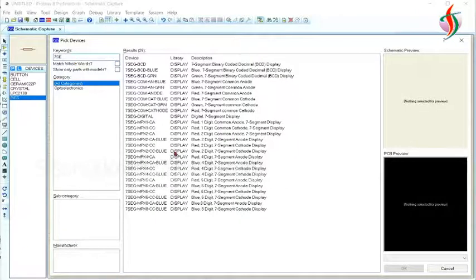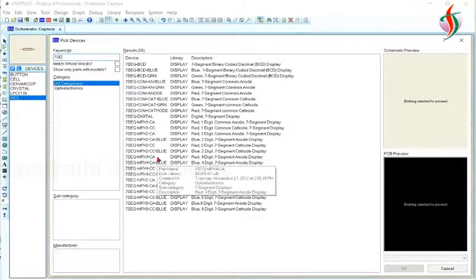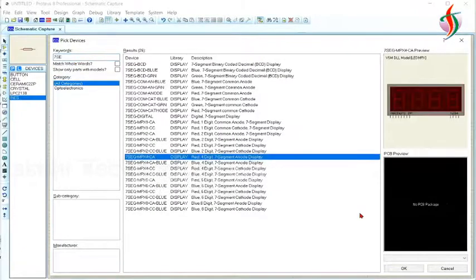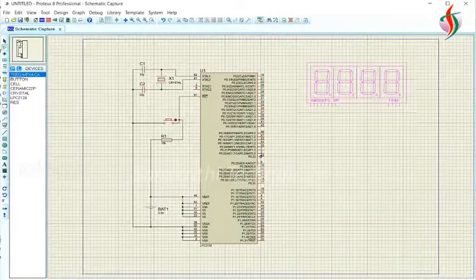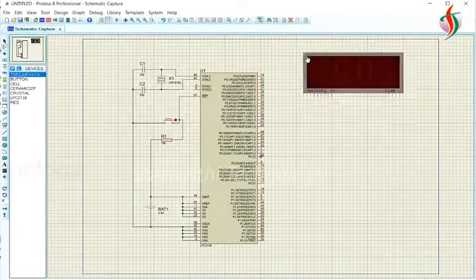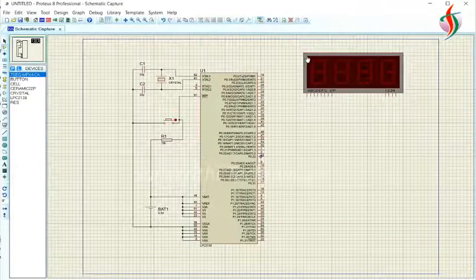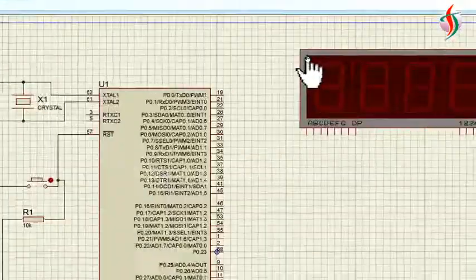For the 7-segment interface, I'll take four 7-segment displays.